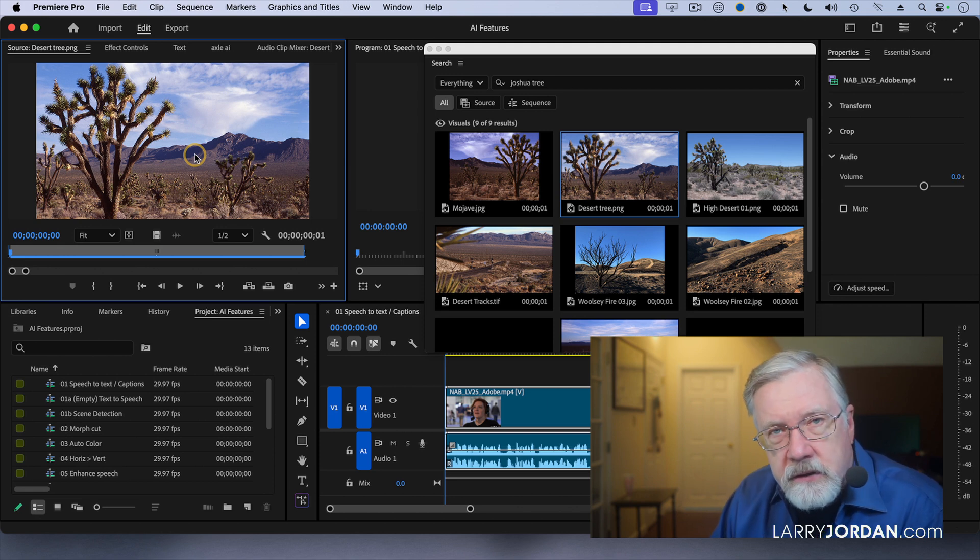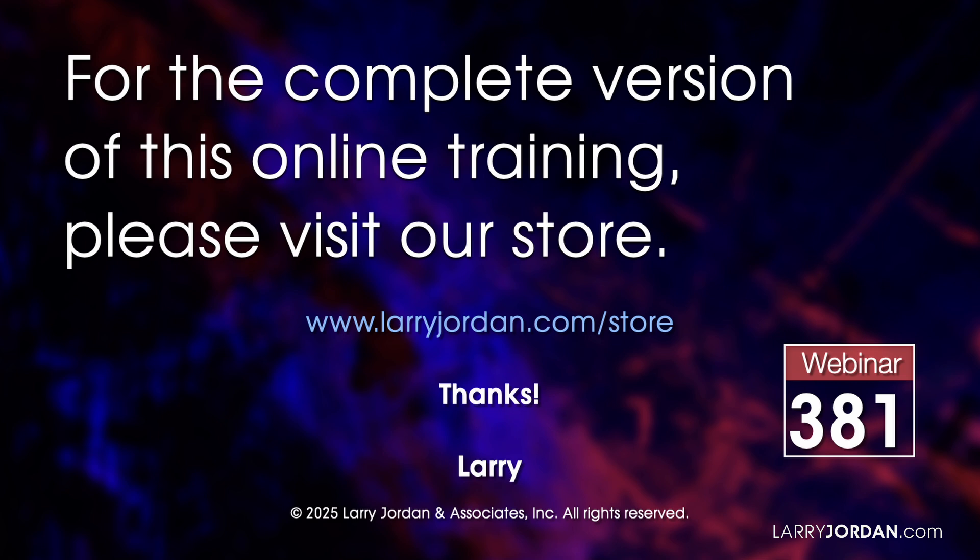This was an excerpt of a recent Power-Up webinar on AI-powered tools inside Adobe Premiere Pro. For the complete version of this online training, please visit our store at LarryJordan.com/store and look for Webinar 381.